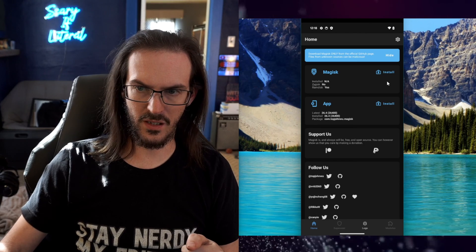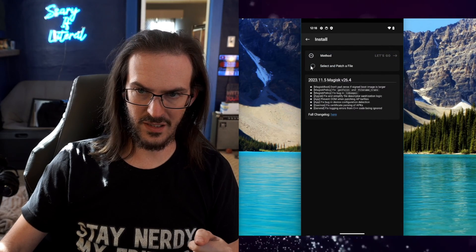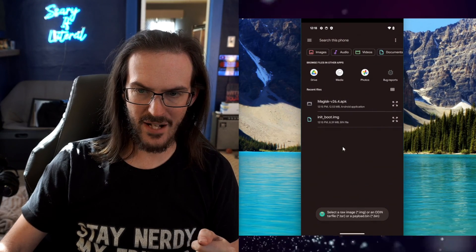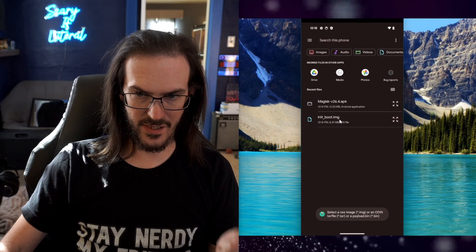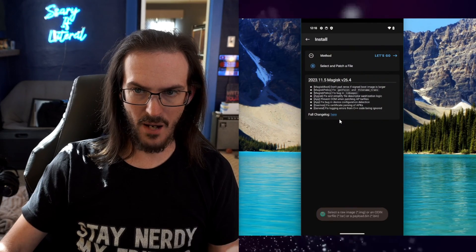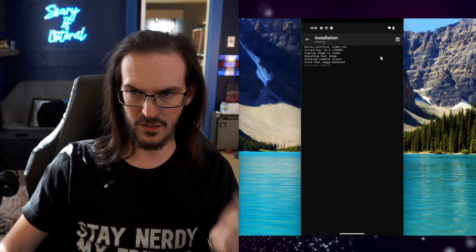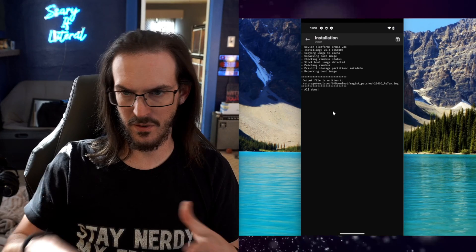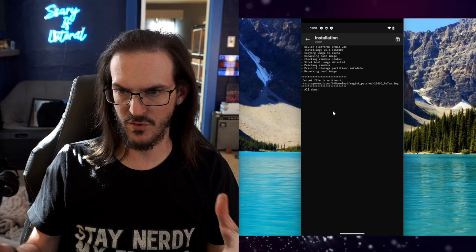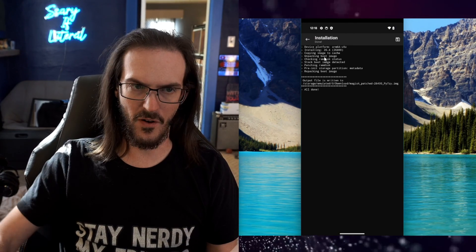Let's go ahead and click on install, select and patch a file. We're going to select that init.boot and then you just click on let's go. You should see this happen. Output file is written to blah blah blah. You have your file.